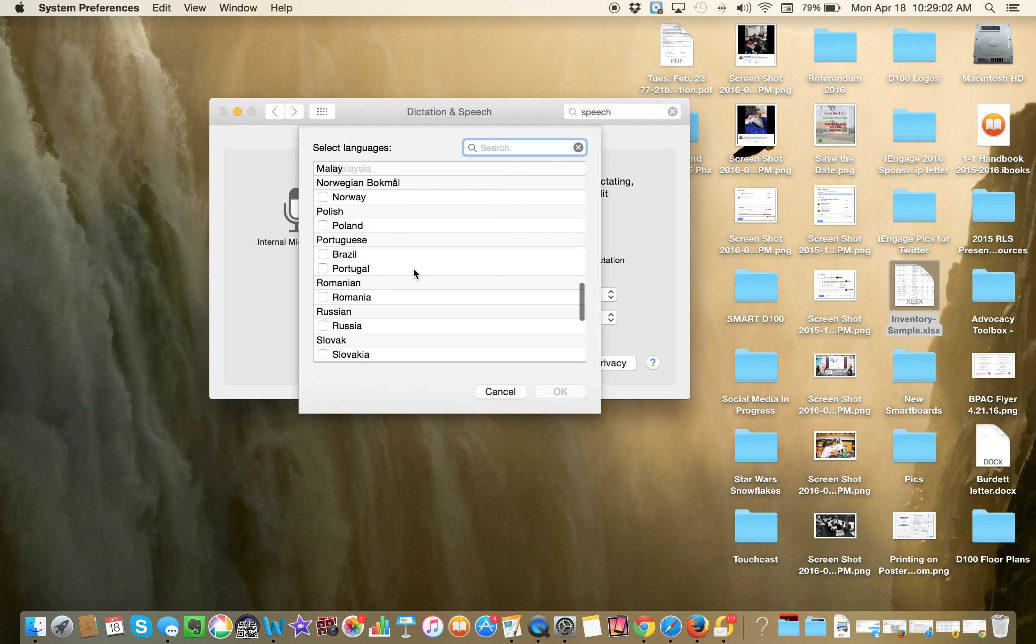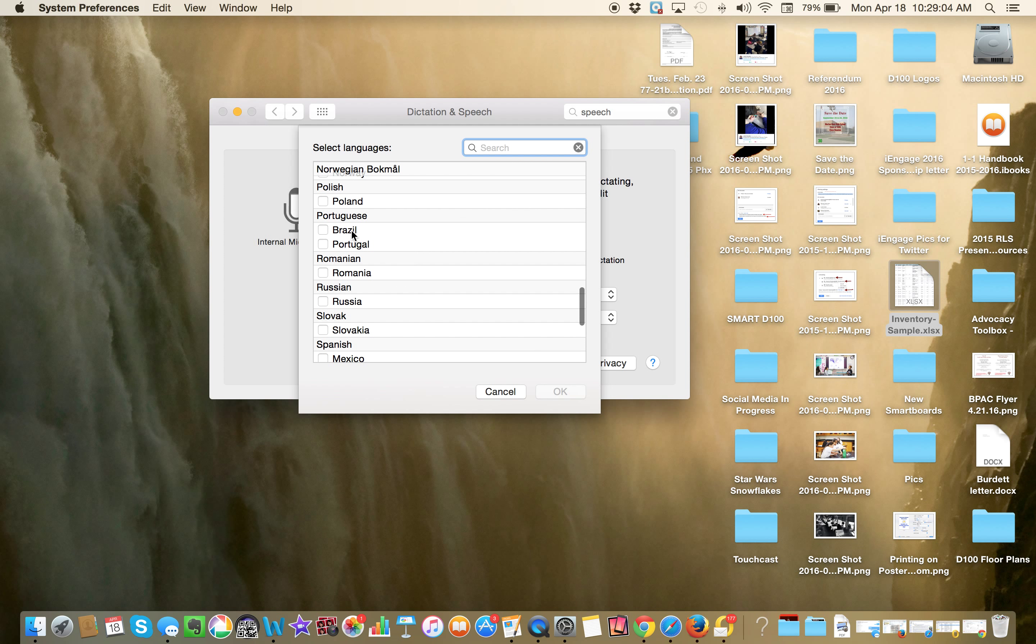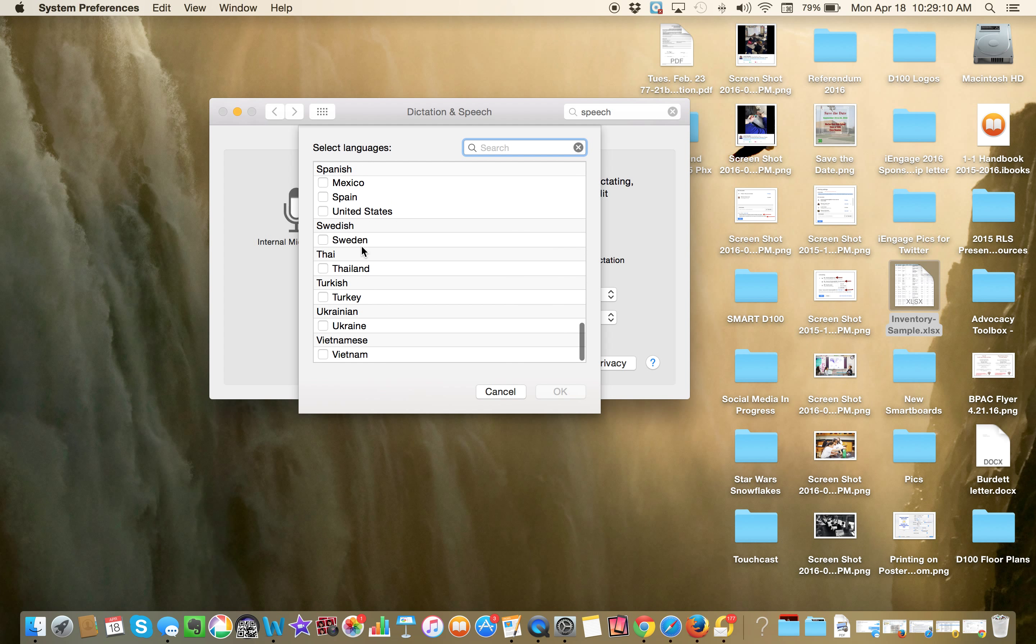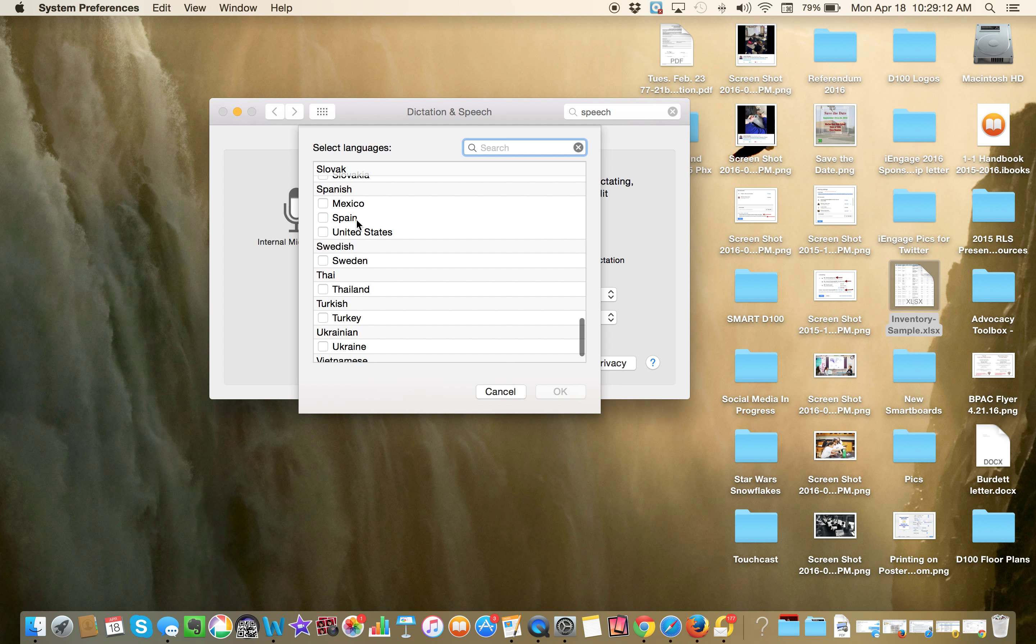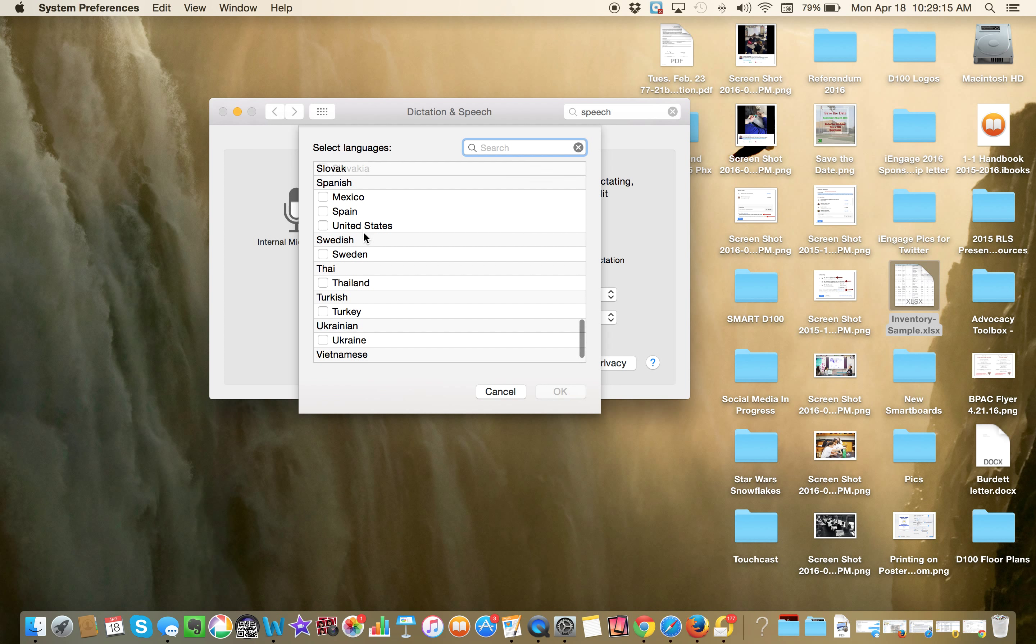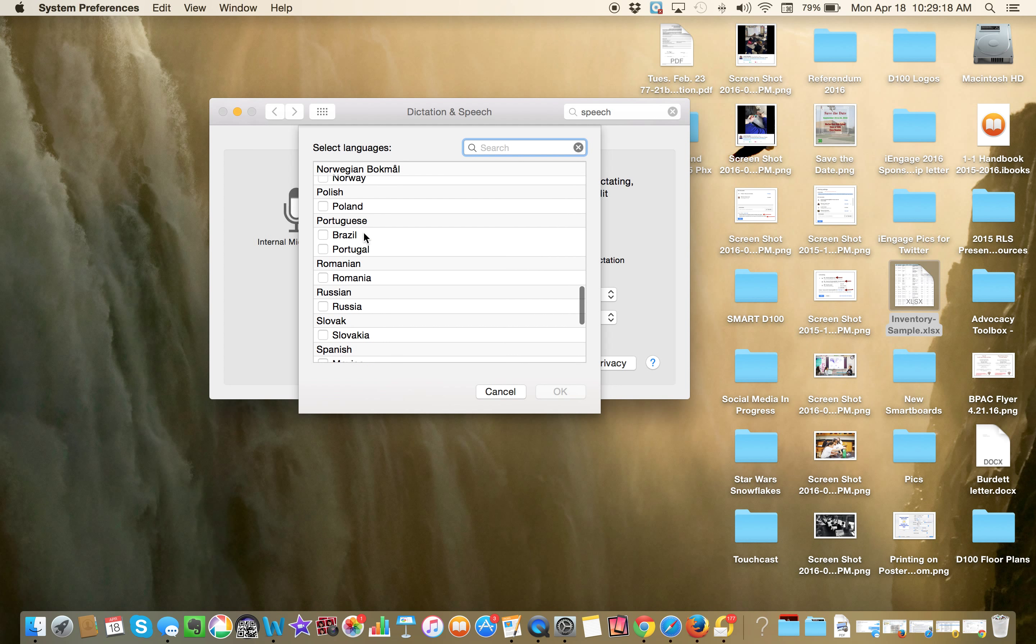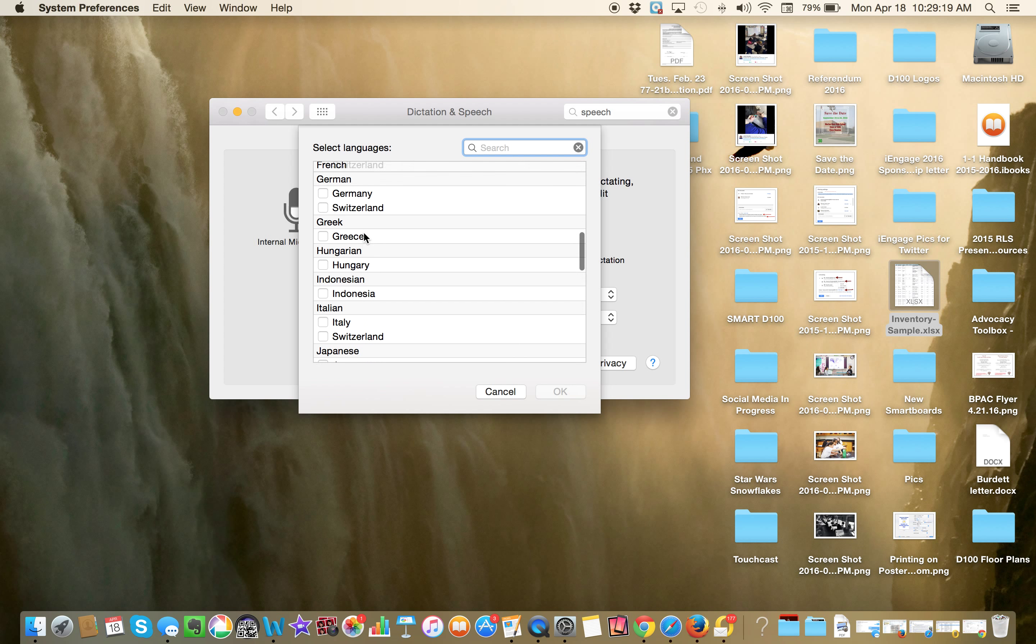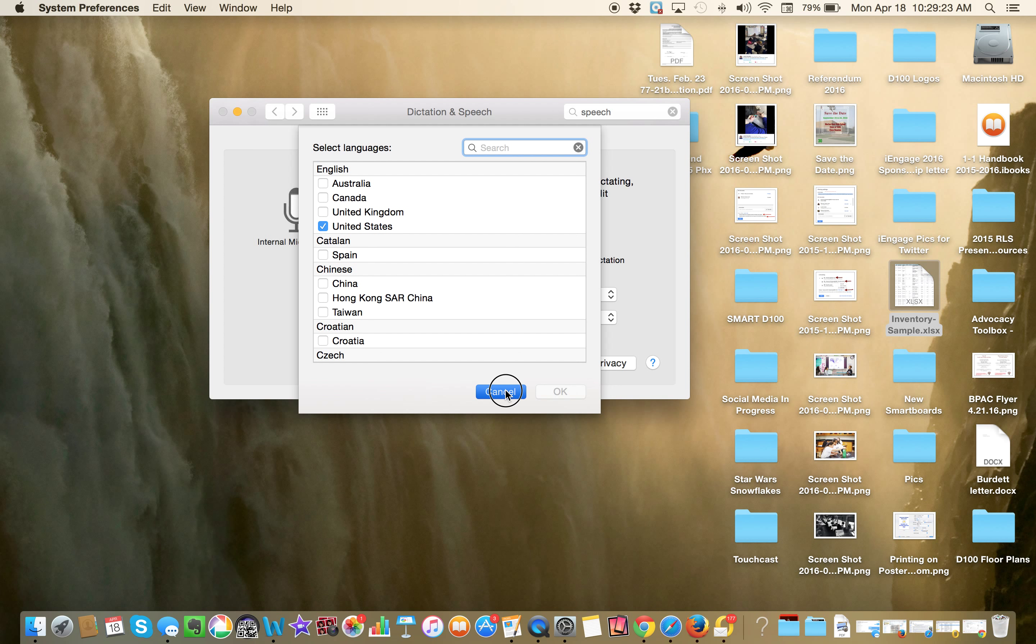There are plenty to choose from. You have Portuguese and you have a choice, Brazilian Portuguese or Portugal Portuguese. And then when we go down here to Spanish, you have Mexico Spanish, Spain Spanish, or United States Spanish. So you would pick what's most appropriate for your student or your child. And we're just going to leave it for United States now.